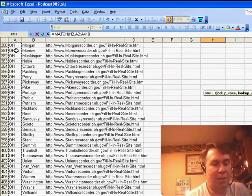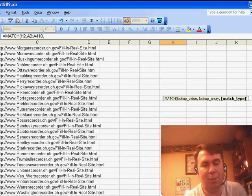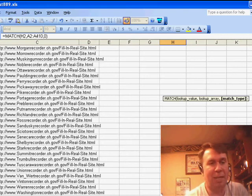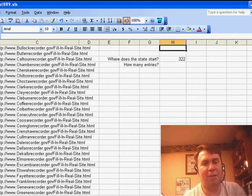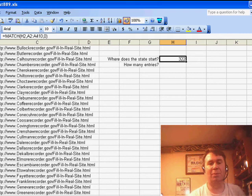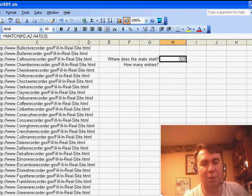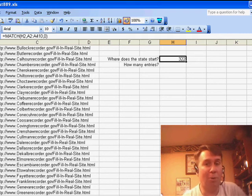A2, down to however much data we have. And we have to put either comma 0 or comma FALSE at the end, just like you would put comma FALSE at the VLOOKUP.